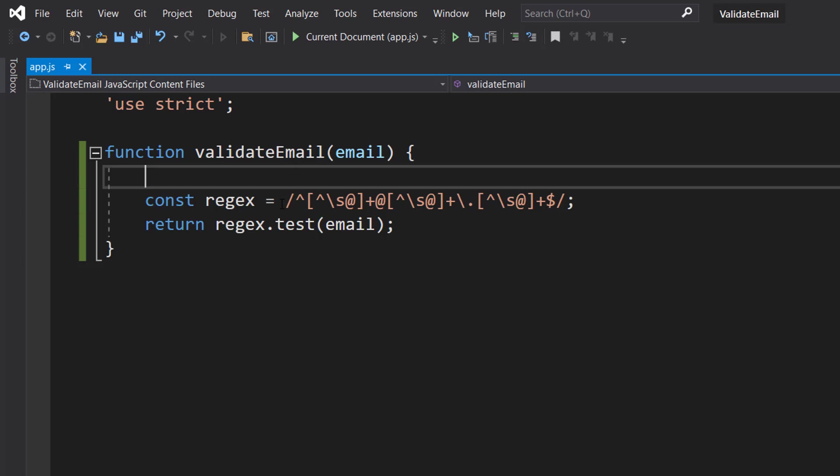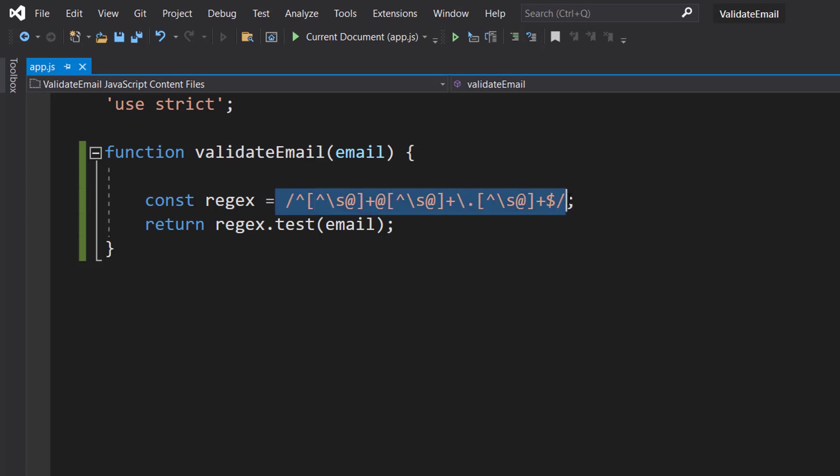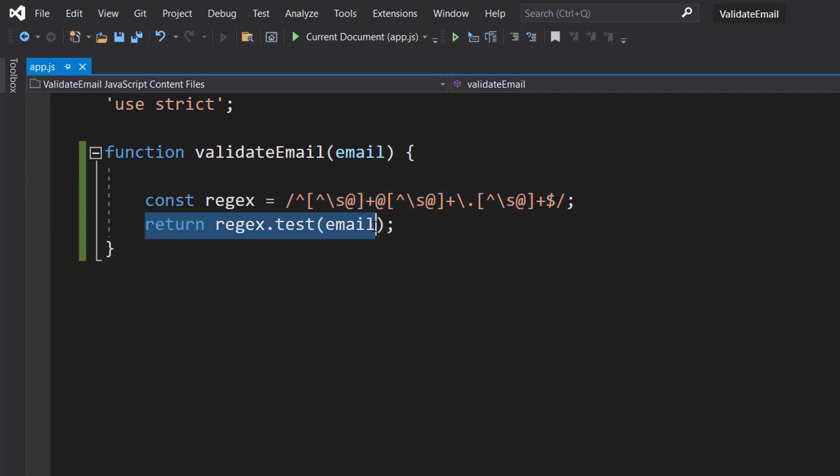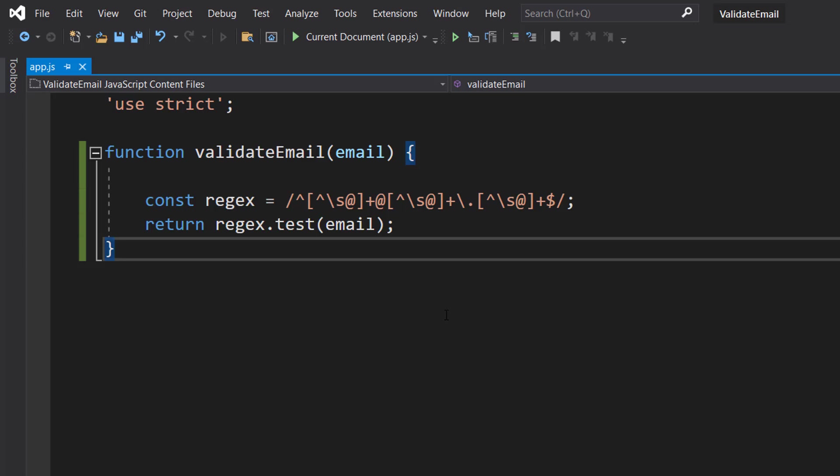This will be in the description below so you can copy and paste it. And then we're going to do return regex.test(email). So we'll be using a regex to validate our email address.